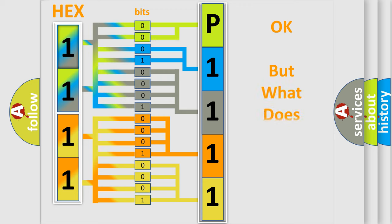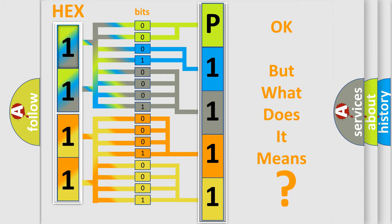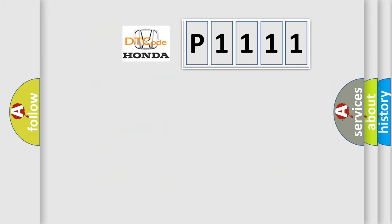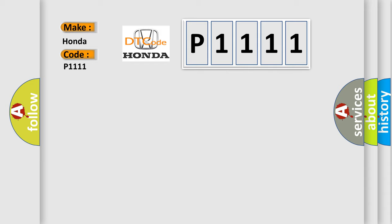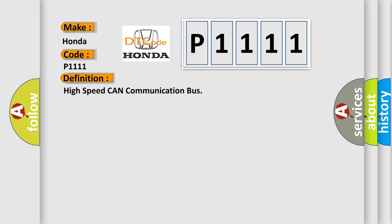The number itself does not make sense to us if we cannot assign information about what it actually expresses. So, what does the diagnostic trouble code P1111 interpret specifically for Honda car manufacturers? The basic definition is: High speed CAN communication bus.